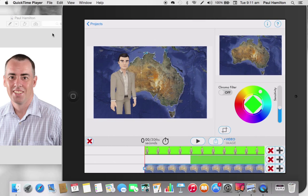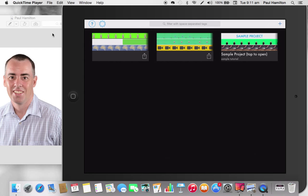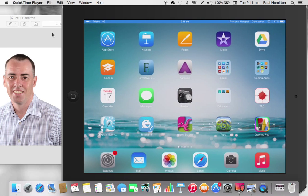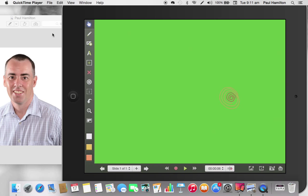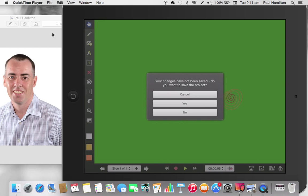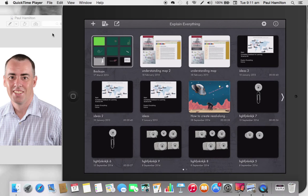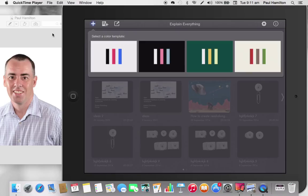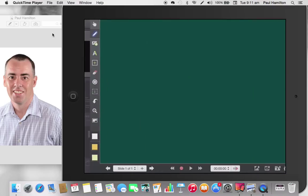So that was just a really, really quick sample. We're going to use a green screen to do this, but we've got a little bit of work to do before we put it all together. So let's start by jumping into Explain Everything. I'm going to create a new document — it doesn't matter what colour, let's go with green.